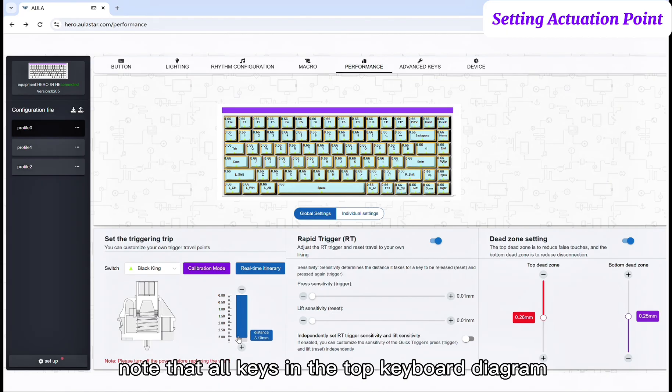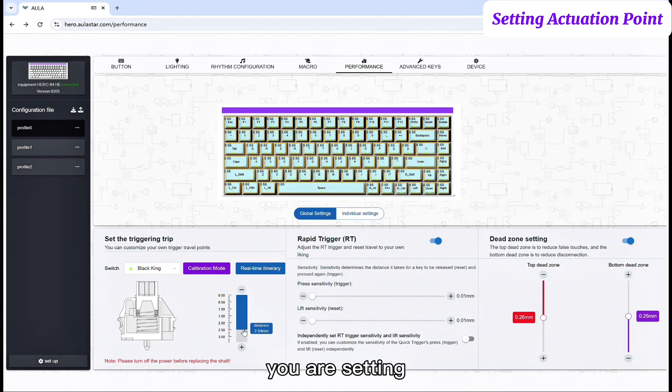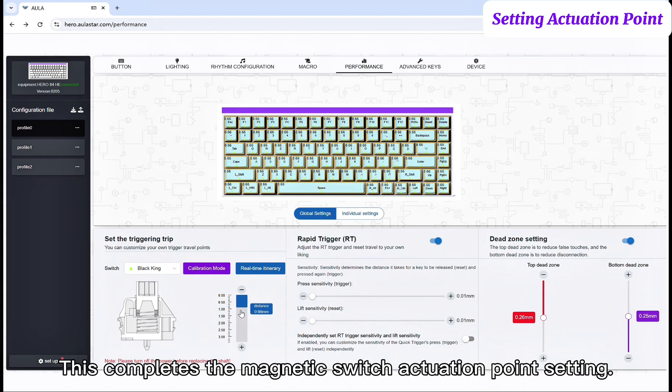As you adjust, note that all keys in the top keyboard diagram will simultaneously display the real-time travel distance you are setting. This completes the magnetic switch actuation point setting.